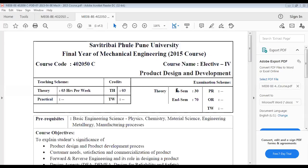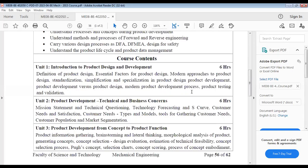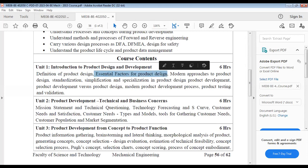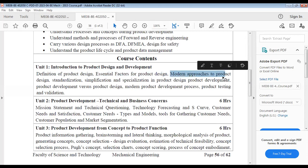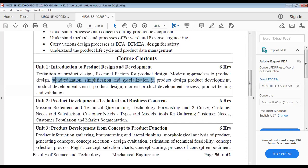Let me share the syllabus so we can see what we would like to cover. This is the syllabus of the first unit. We talked about design of product design. Today we will talk about essential factors of product design and modern approaches. We'll also talk about standardization — what standardization means and why it is important in product design.